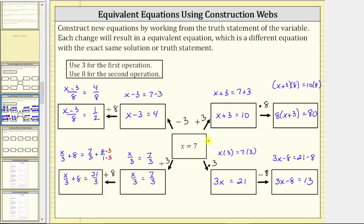To summarize, we have now created a total of eight equations that are equivalent to the equation or truth statement x equals seven, which also means x equals seven is the solution to each of the equations that we found. In general, as long as we perform the same operation to both sides of an equation, we do obtain an equivalent equation.